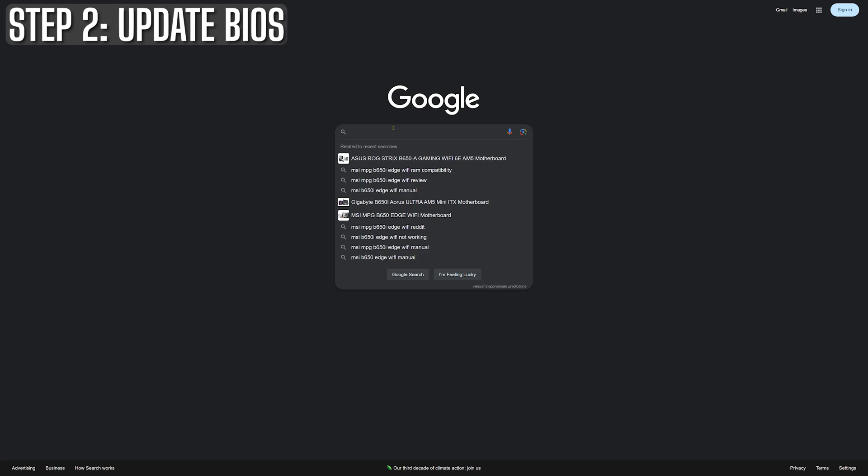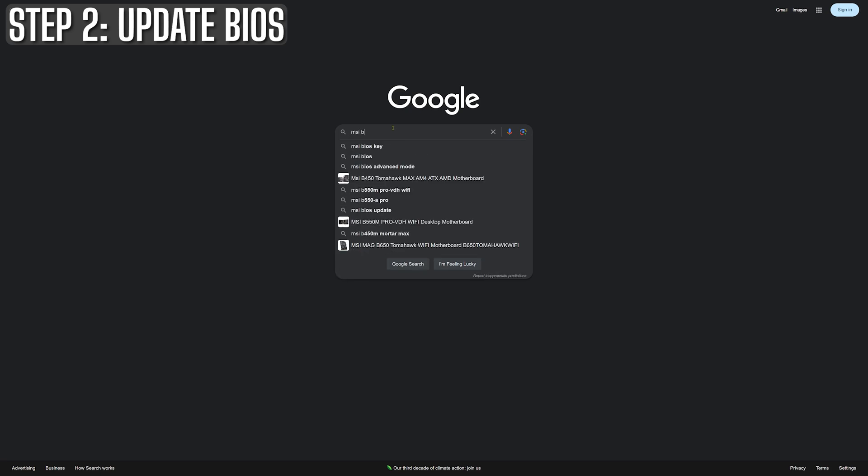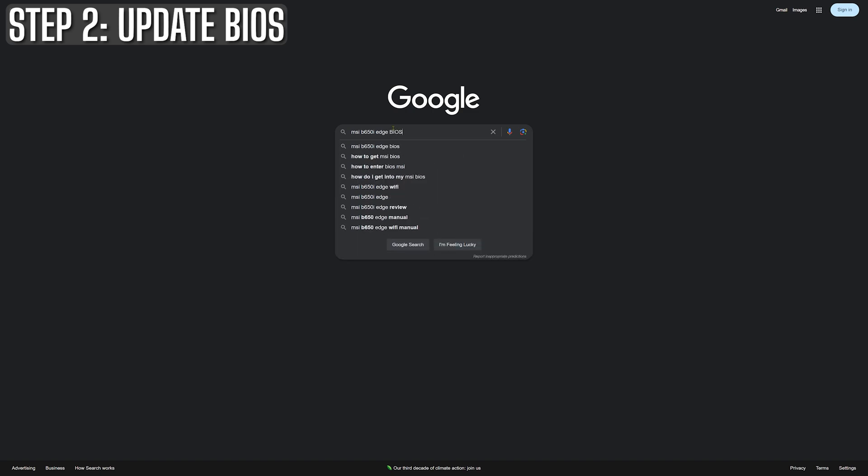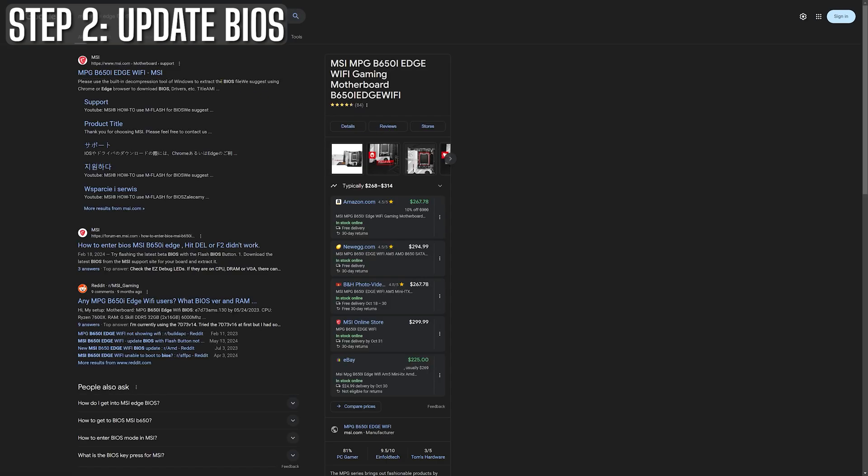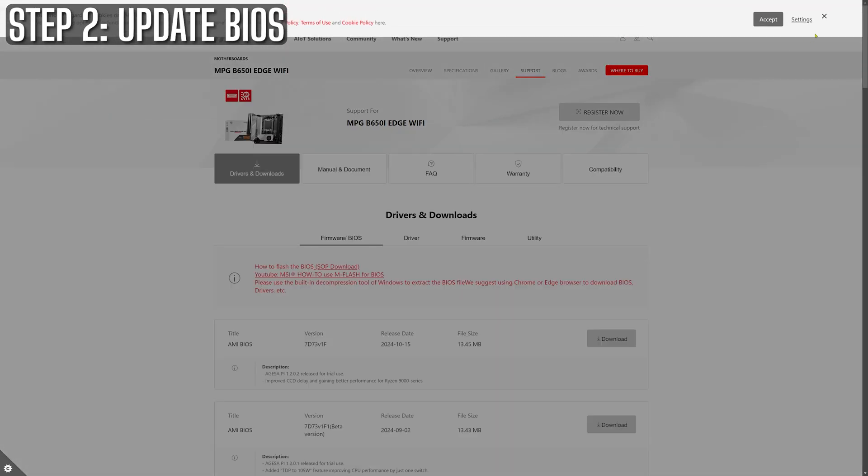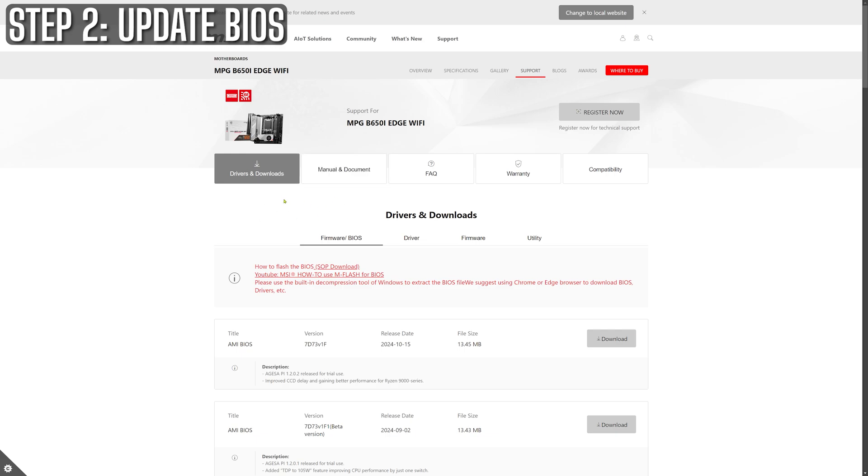Next up, BIOS updates. Now, I get it. BIOS updates sound intimidating like you're about to hack into the matrix or something, but honestly, it's not as scary as it seems and it can be a total game changer for your system's performance. Think of it like getting a firmware update for your rig's brain. Trust me, you don't want your PC running on outdated instructions.